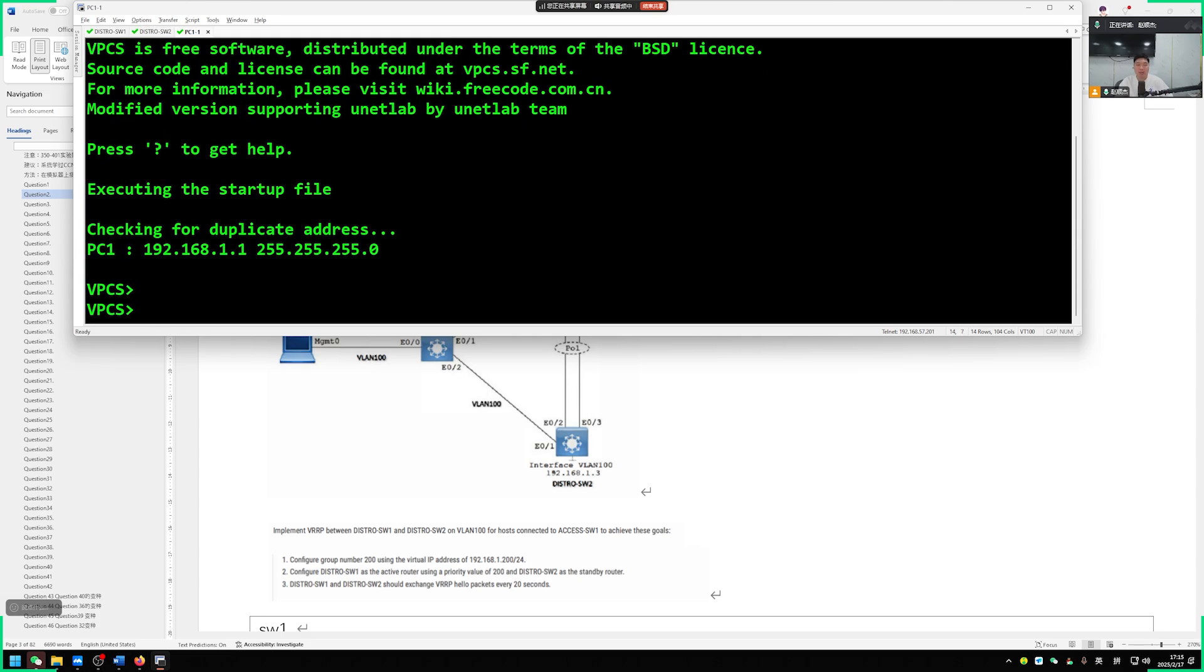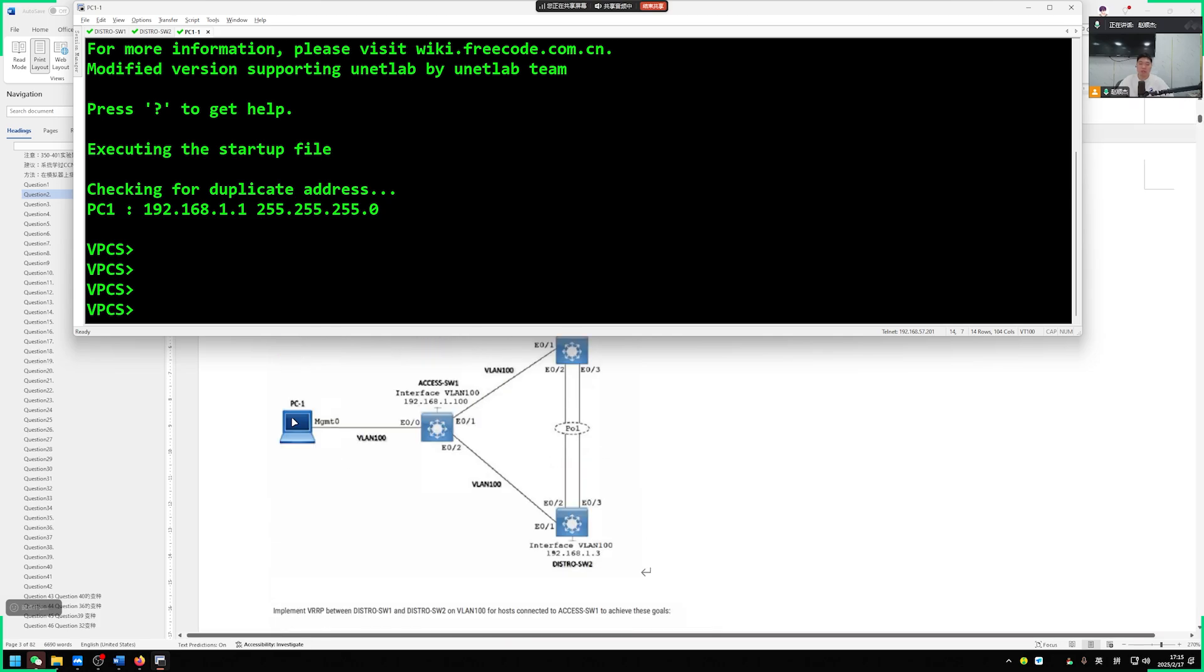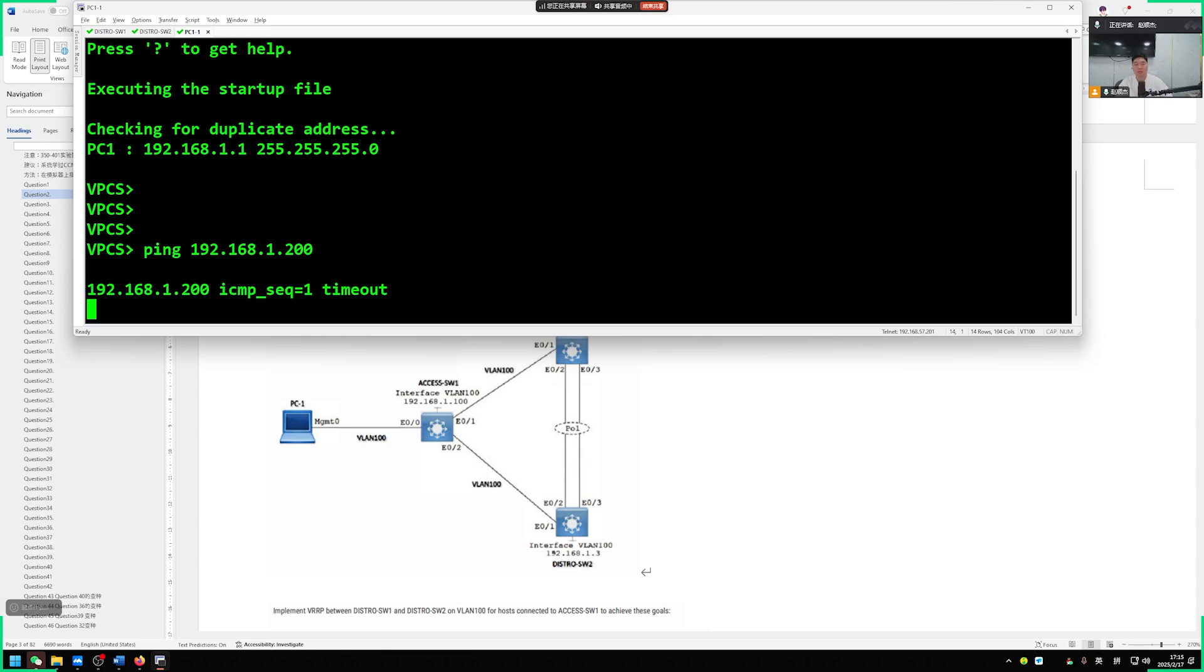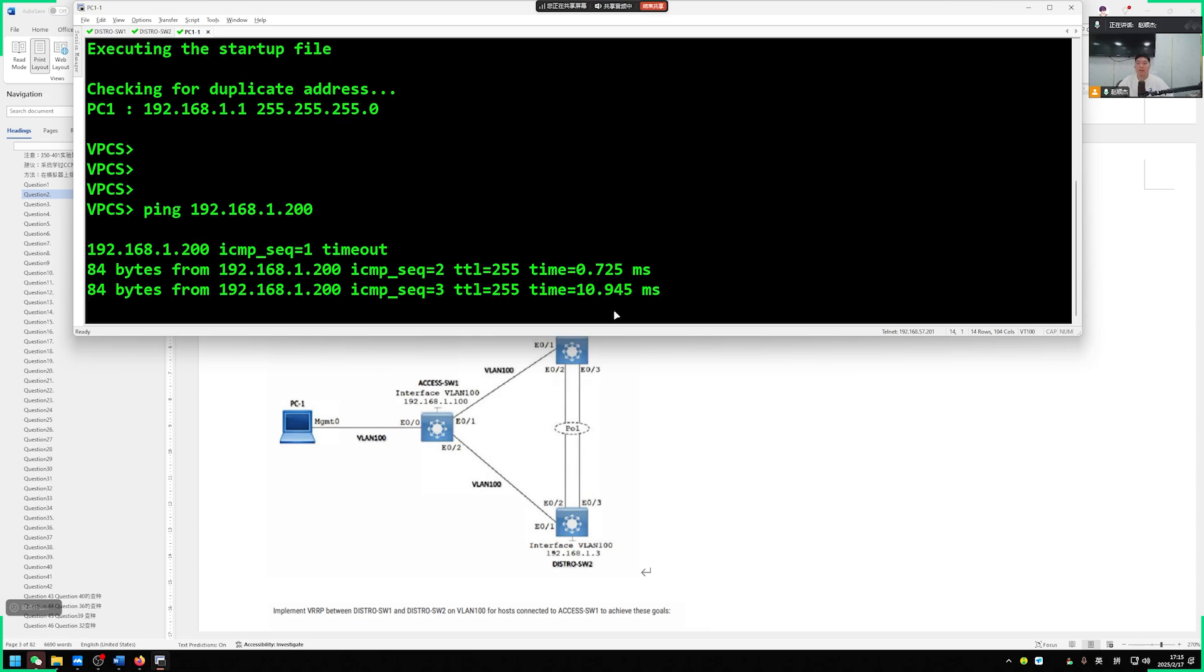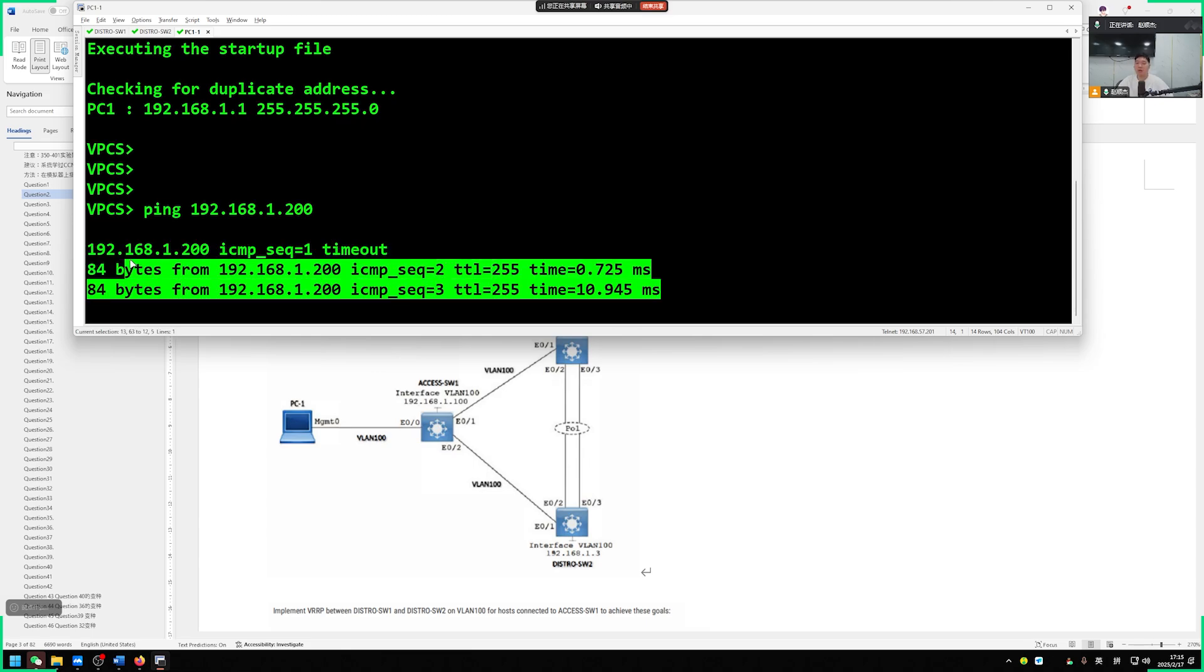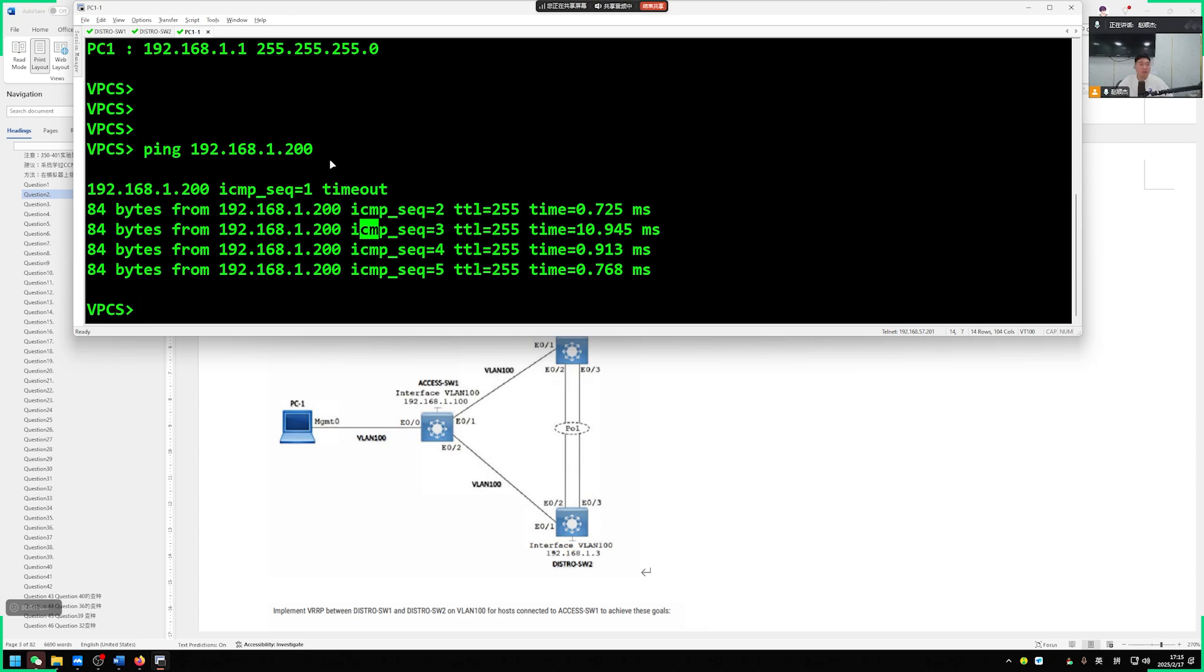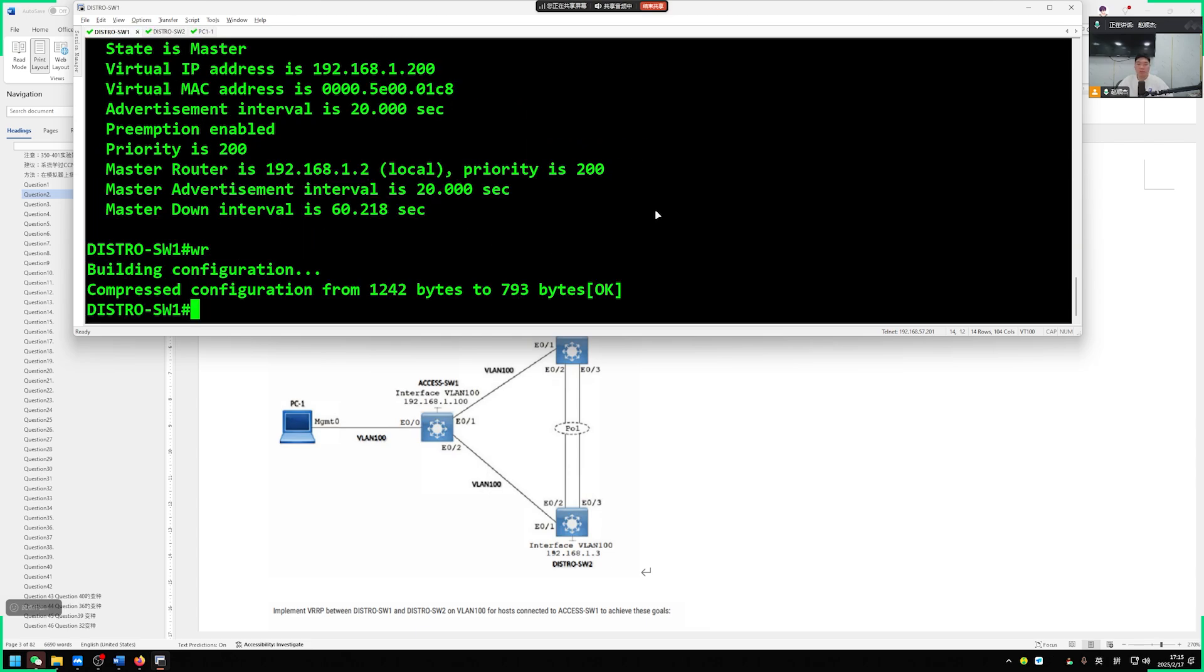Ping 192.168.1.200. See if it can be pinged through. If you can ping successfully, we don't have any major issues. Then save the configuration. We can move on to the next question now.